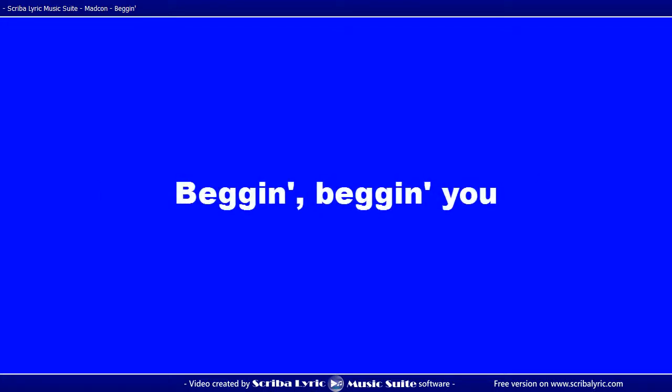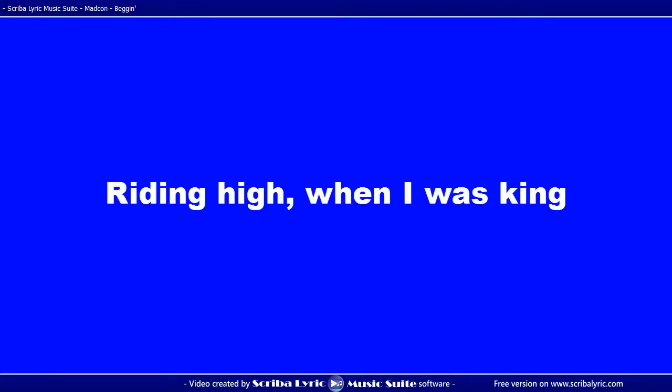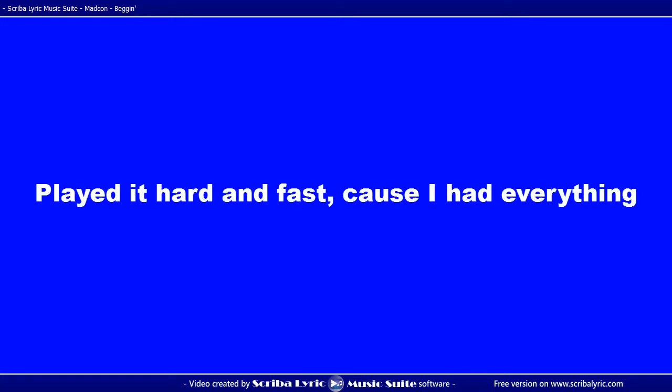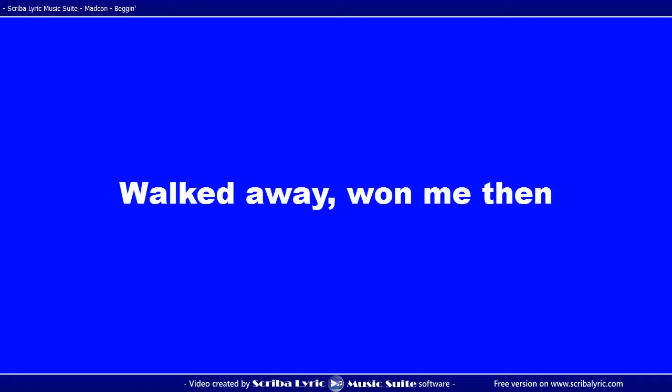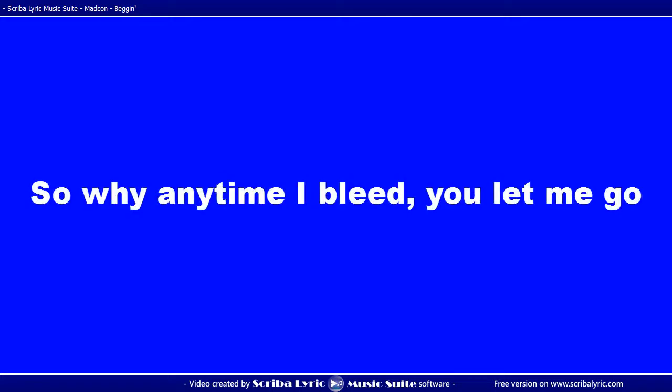Begging, begging you. Put your loving hands down, darling. Riding high when I was king, played it hard and fast cause I had everything. Walked away wondering, but easy coming, easy going, it wouldn't end.